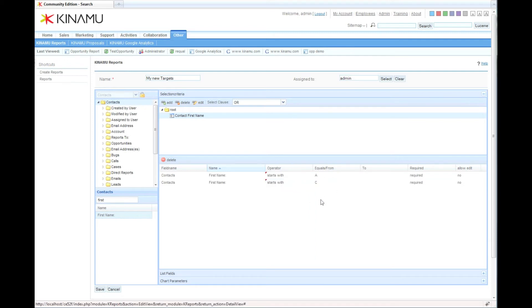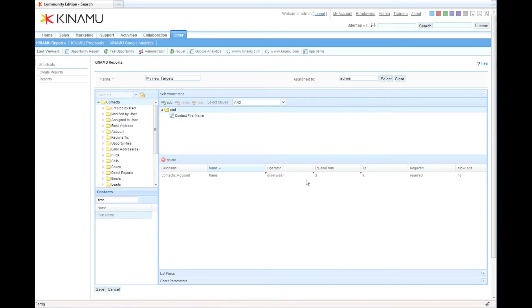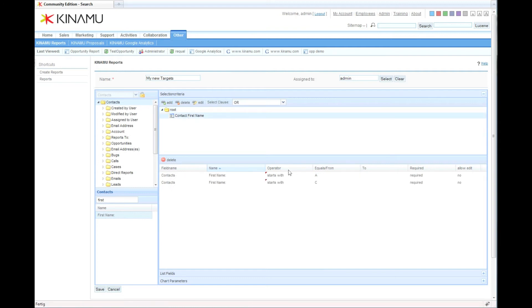So we have now combined companies that basically have names between D and K, and the first name starts with an A or C.